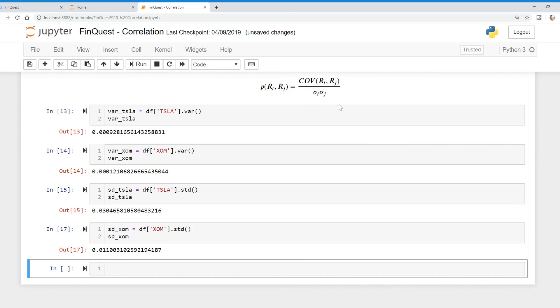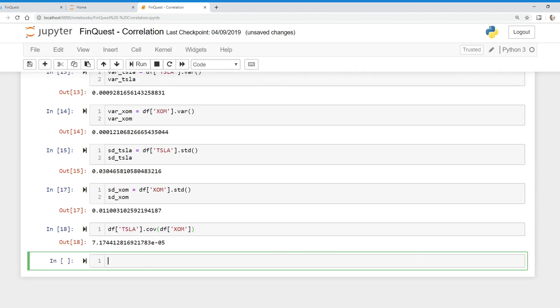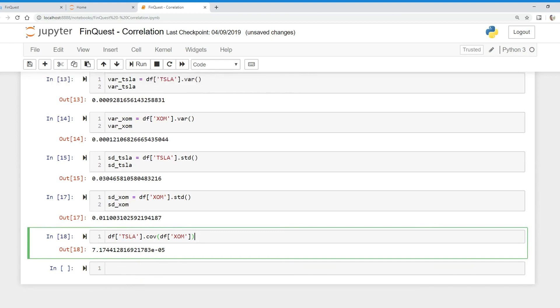We now have the denominator in our correlation function. We need to find the covariance now. So to do that, we can just take the covariance of Tesla and apply the dot cov function on the covariance of ExxonMobil. And there's our covariance.